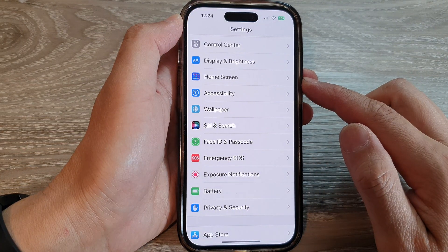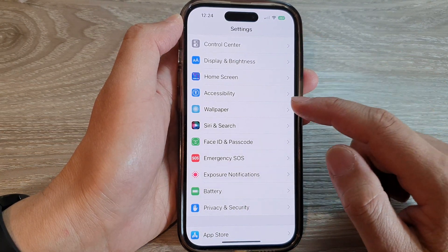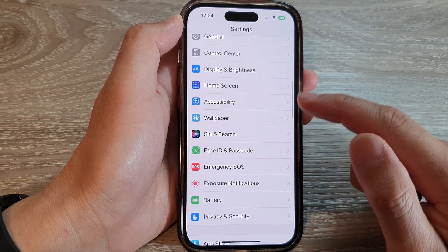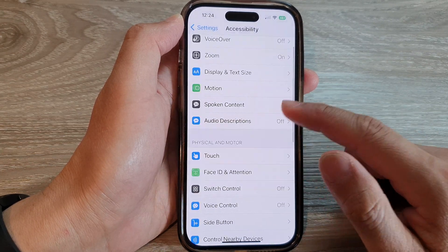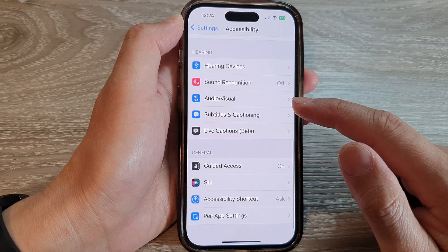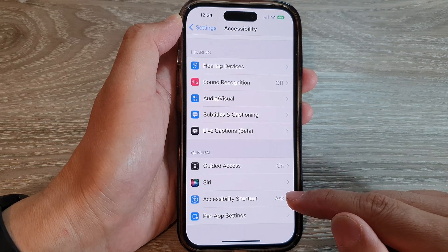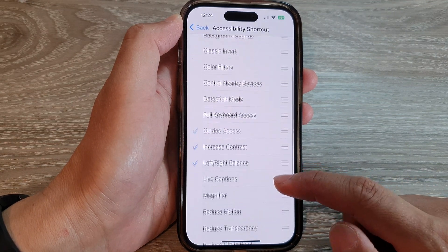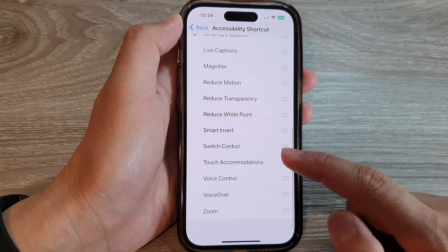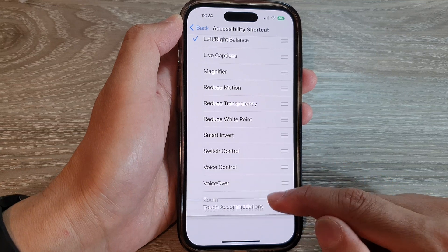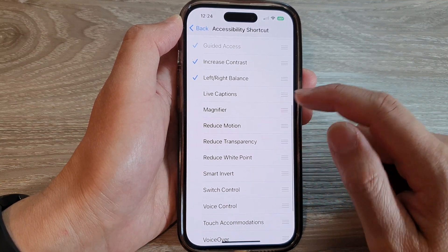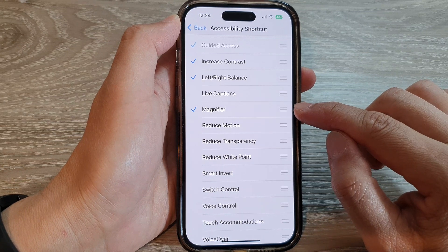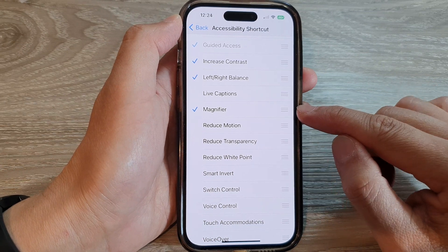In Settings, scroll down and tap on Accessibility. Then scroll down and tap on Accessibility Shortcut. Next, swipe up to scroll down and tap on Magnifier. Tap on that and it will allow you to add it to the Accessibility Shortcut menu.